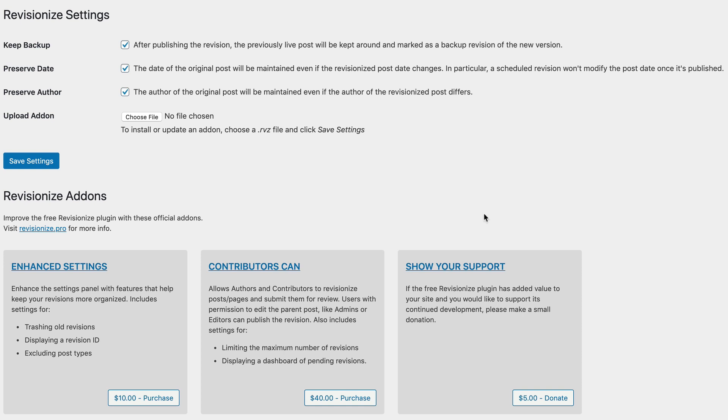You can also choose whether you'd like to preserve the original date of the post. If you disable this option, the post date will be modified to match the date of the revision. Likewise, you can choose to preserve the original author or reassign the post to the author of the revision if that happens to be a different user.